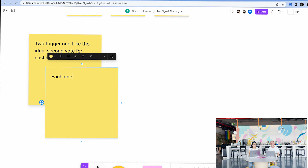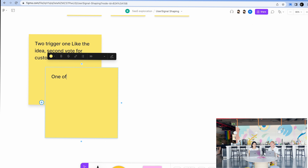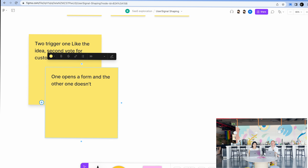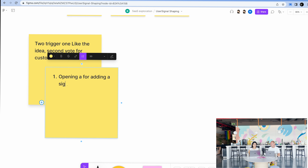Two triggers — each opens a different form, or one opens a form and the other doesn't. Maybe the other one just shows you some kind of confirmation. One would open a form for adding a signal and the other makes an upvote.